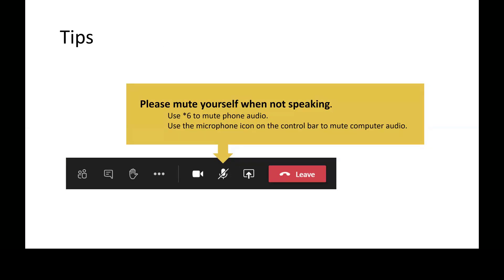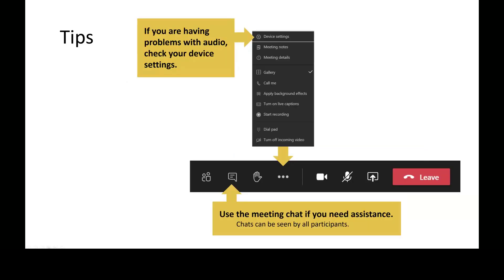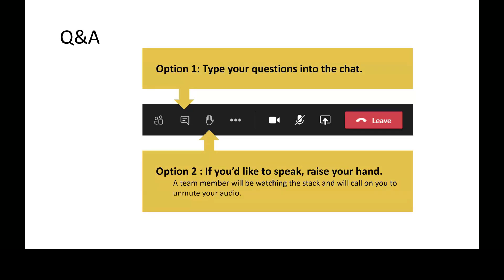A few tips if you aren't familiar with Microsoft Teams: please mute yourself when you're not speaking, and we can mute you if you forget — you'll need to unmute yourself to speak later. If you're using your phone, it's star six to mute and unmute. If you're having trouble with audio, check the device settings via the three dots on the toolbar. If you're still stuck, use the chat and the PNAP team will help.